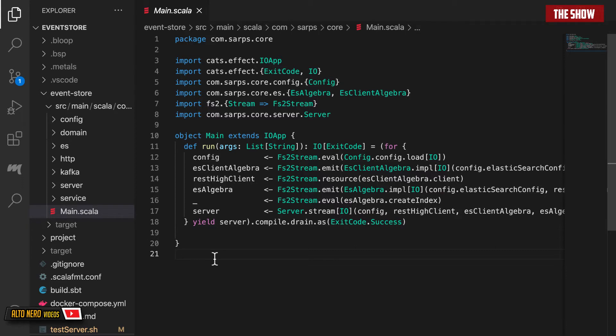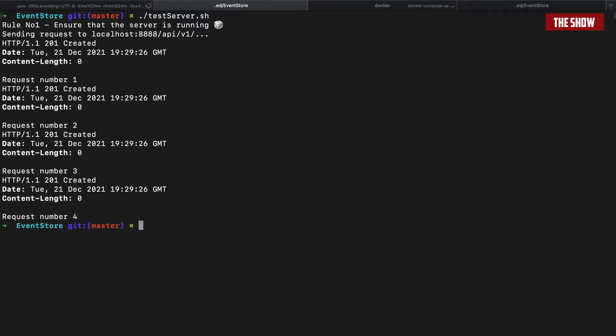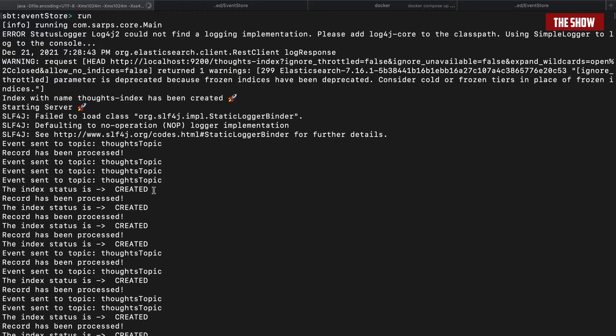In this project we are going to use Scala for the backend and React for the frontend. The backend service will receive a request, the request will be published into a Kafka topic, and then we will have a consumer which will consume from the Kafka topic and then index or store it into an Elasticsearch index. Let's get started and see how we can build the backend for this project.